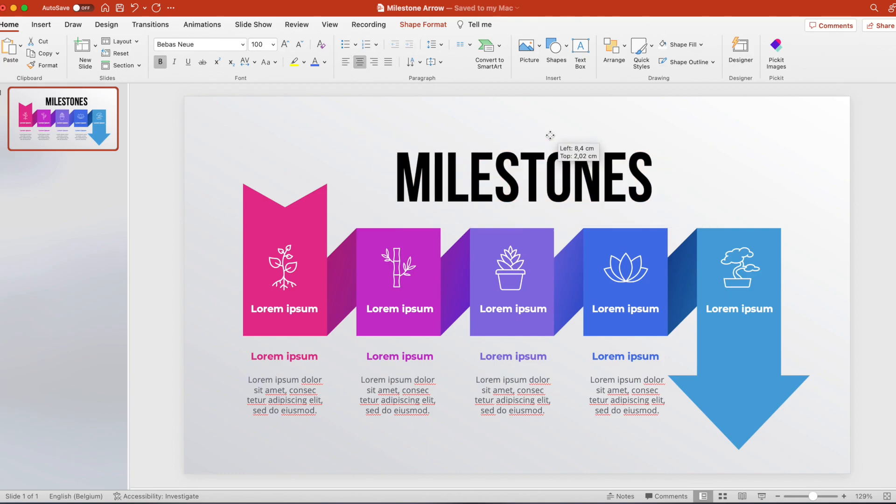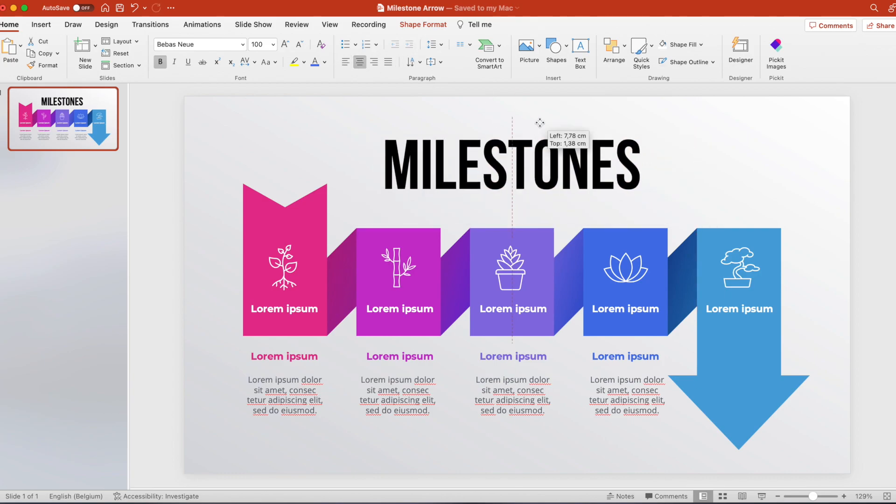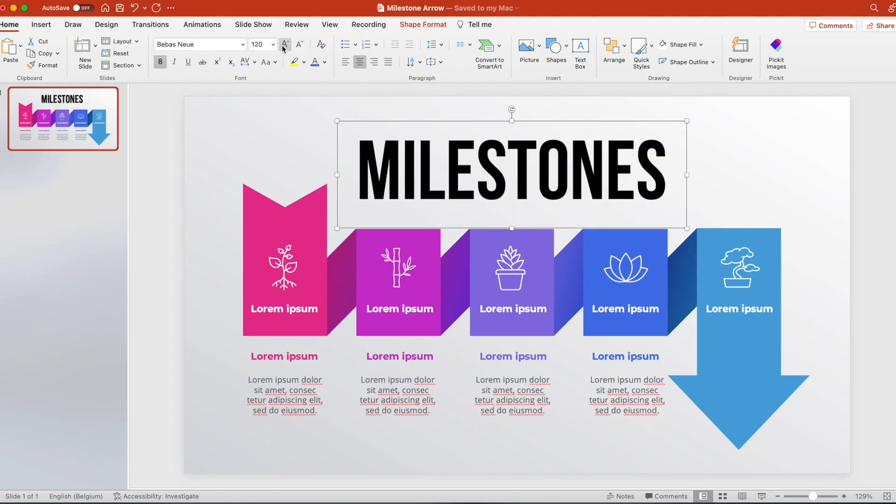Milestones. Increase the font size. Maybe a little bit more so it matches with the rectangles below. That's always a good balance.